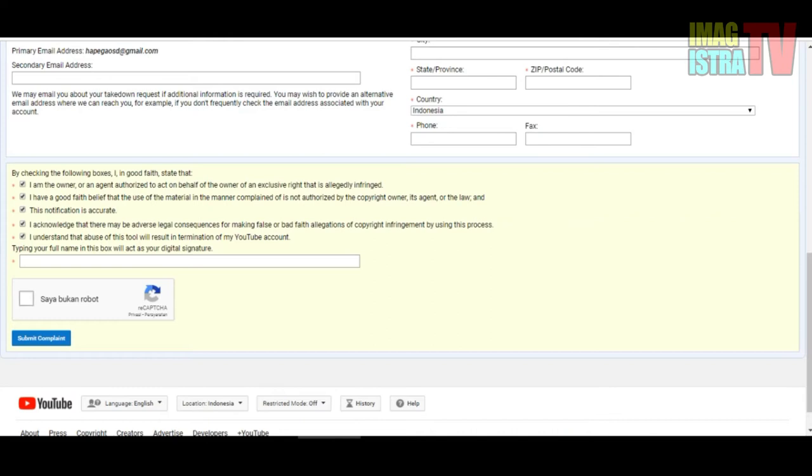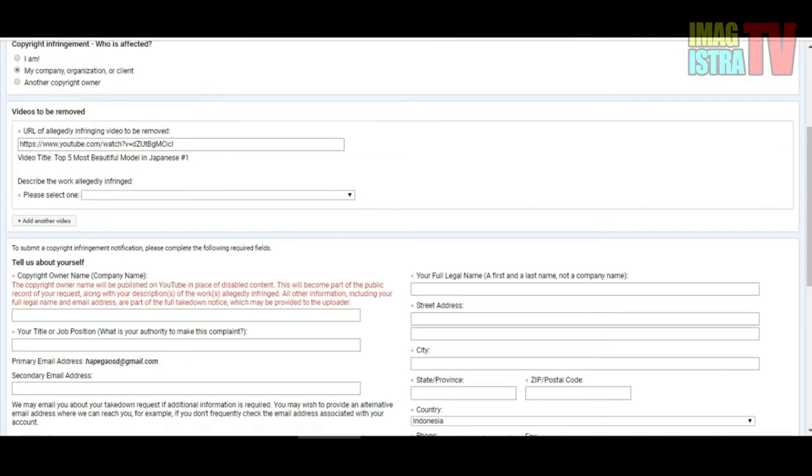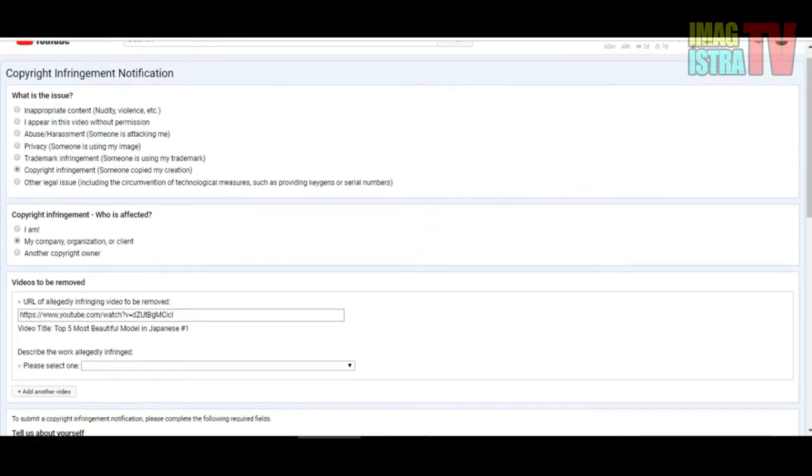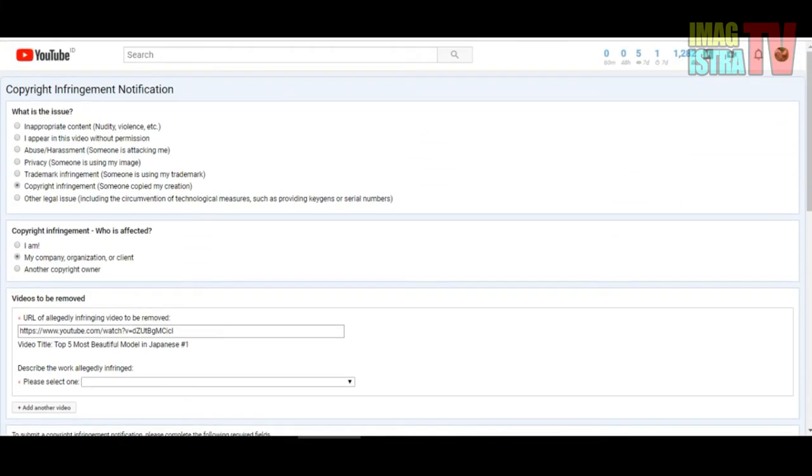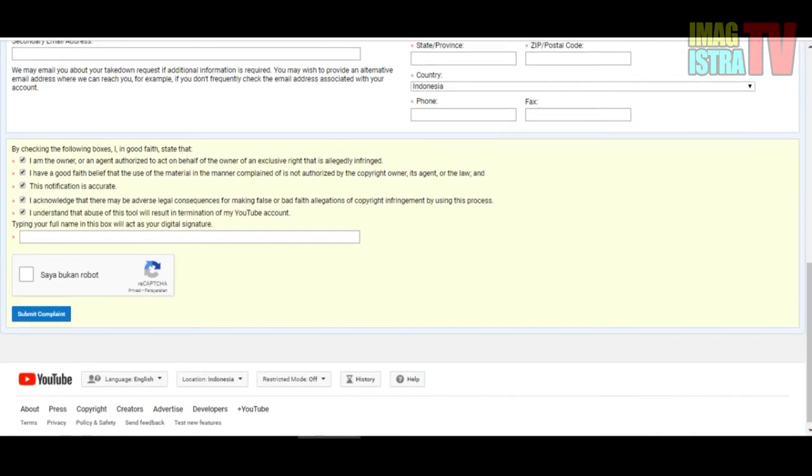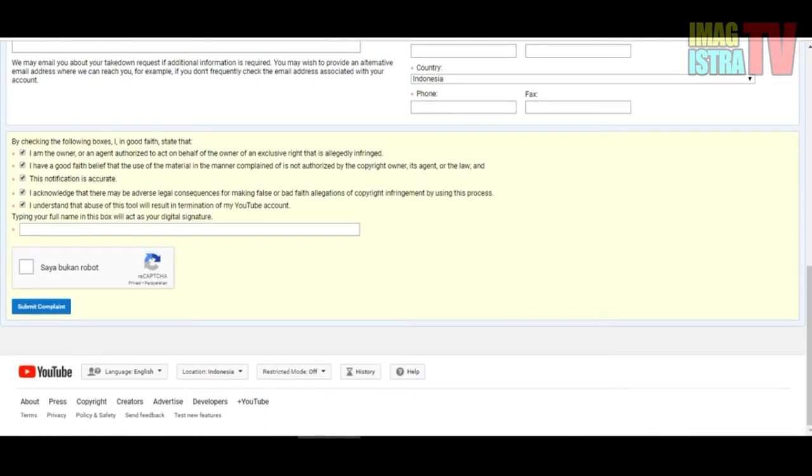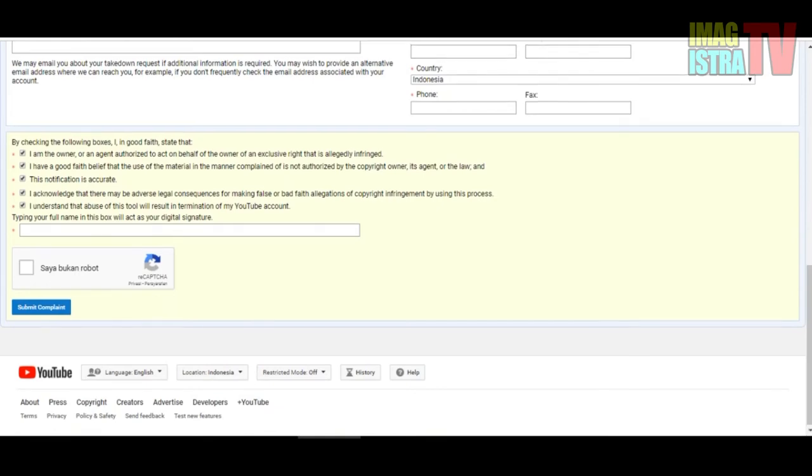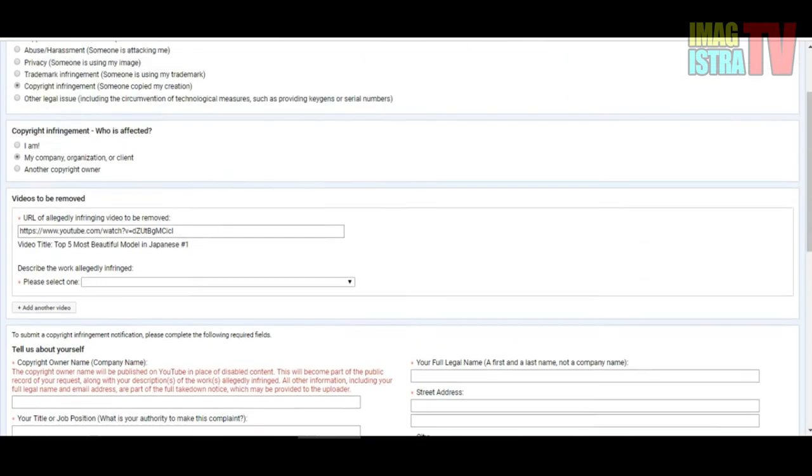Last one, you must submit complaint. If you have already submitted copyright content, you will receive an email from YouTube in your email. In their email, you will get notice about your report.